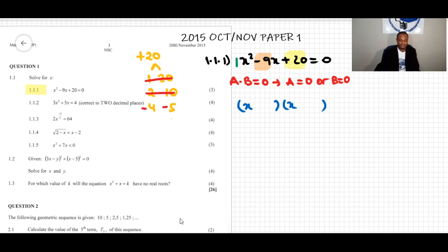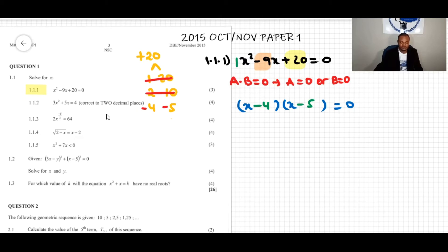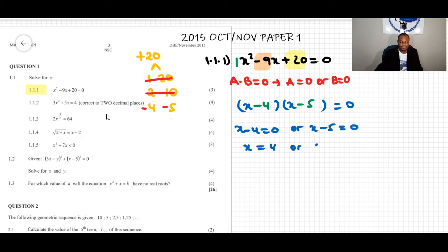Negative 4 plus negative 5 makes negative 9, and negative 4 times negative 5 makes positive 20 — so we have the right pair. We place them in the brackets: (x − 4)(x − 5) = 0. Applying the zero-product property: x − 4 = 0 or x − 5 = 0, giving x = 4 or x = 5.